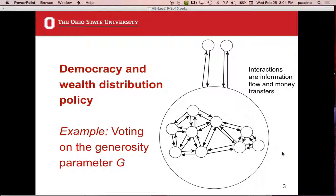Everybody uses the same generosity parameter, known to all. After transfers occur, everybody assesses how they did, then votes to increase, decrease, or keep the generosity the same. It's a pretty complex situation, hard to see what will happen. We're going to simulate this with three people — three is more interesting than two for wealth distribution transfers, and it's simple to scale up to 10, 20, or 100, but the laptop bogs down computationally.